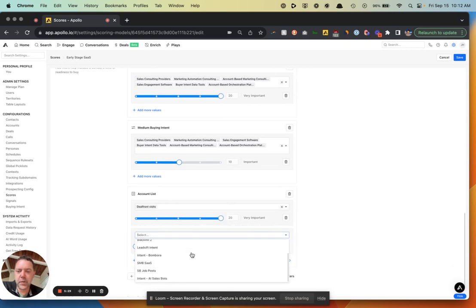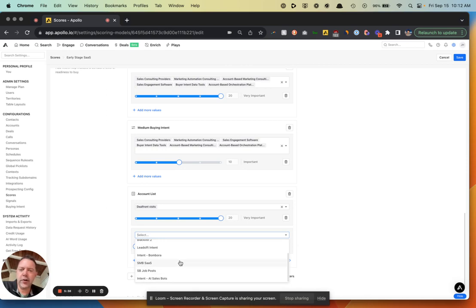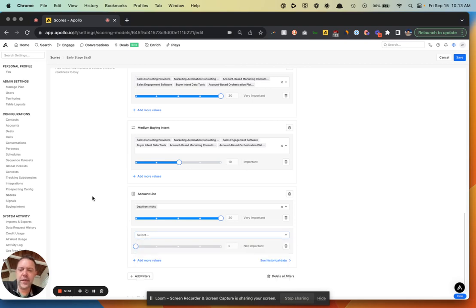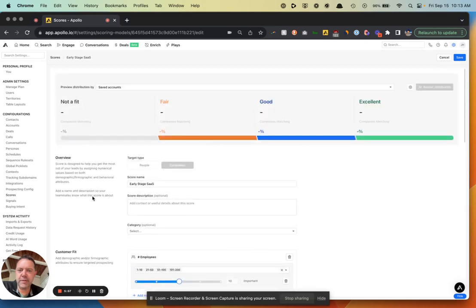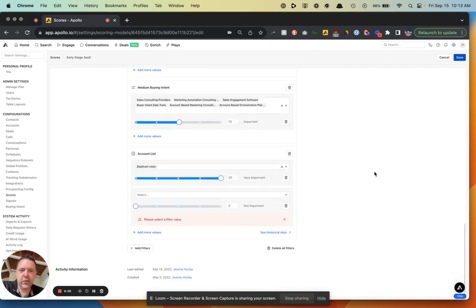There's a lot more you can do with account lists. For example, you could upload partner companies you work well with, or other technologies that Apollo doesn't track. You can get pretty creative with the lists and use those to inform the scores. This should be a good enough model here to get started with.